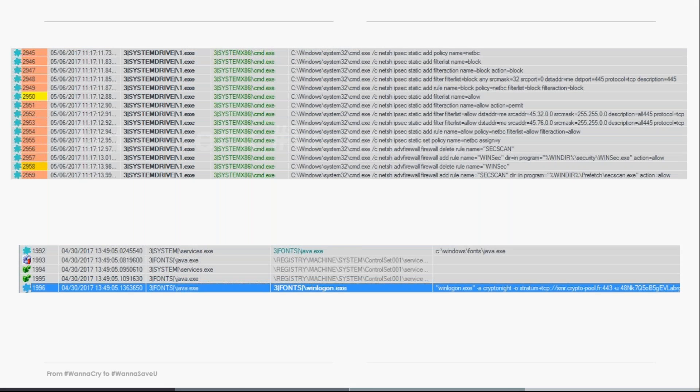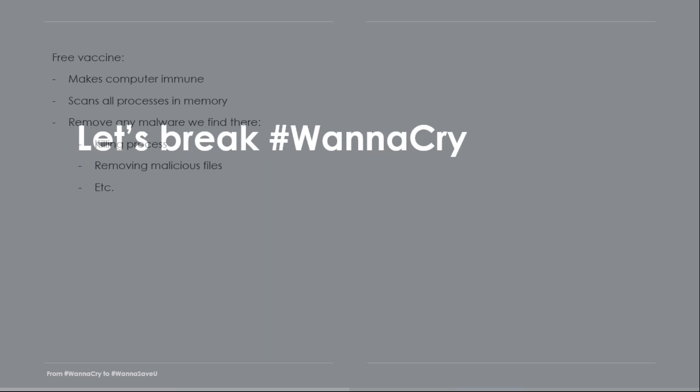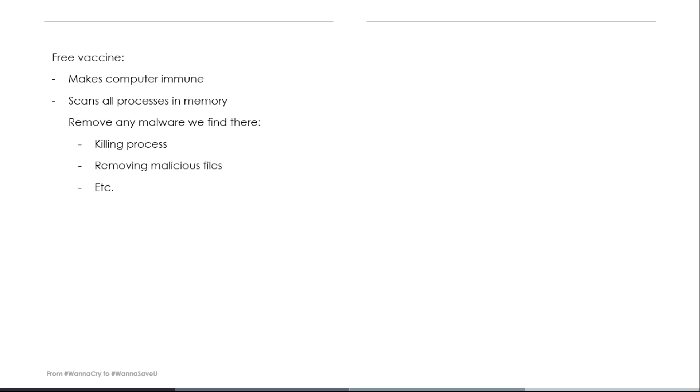So, the good news is that our customers were already protected, and we could spend our time doing what we like the most, which is reverse engineering WannaCry. That allowed us to learn everything about it. We even created a free vaccine to help the unfortunate companies that are not our customers. In short, this vaccine works in the following way. It makes the computer immune to WannaCry, even if the patch is not installed yet. It makes it, because WannaCry checks for a specific mutex in memory. So, this vaccine basically creates those mutexes, and then if WannaCry shows up, it will think it is already running on the computer, and it won't do anything. As a bonus, we scan all processes in memory, and if there is any malicious one, we'll remove it for you. This is already on our website, and you will find it from the link I have put in the presentation earlier.